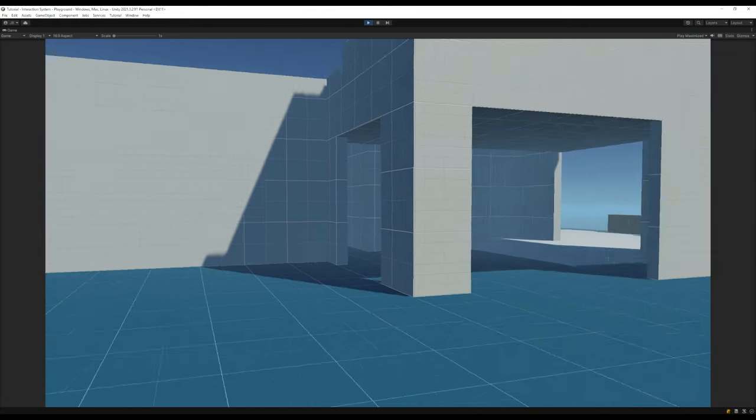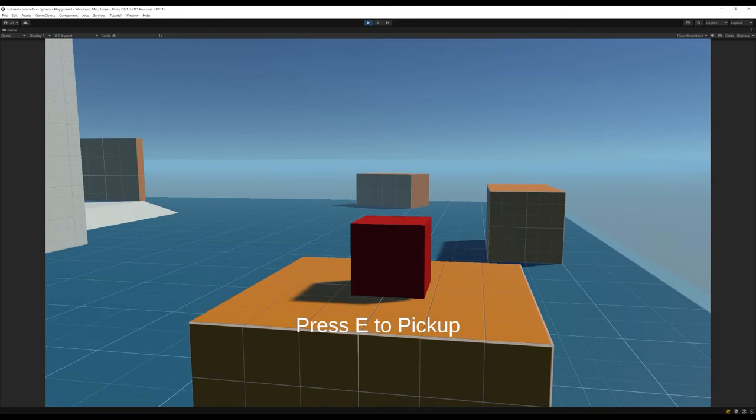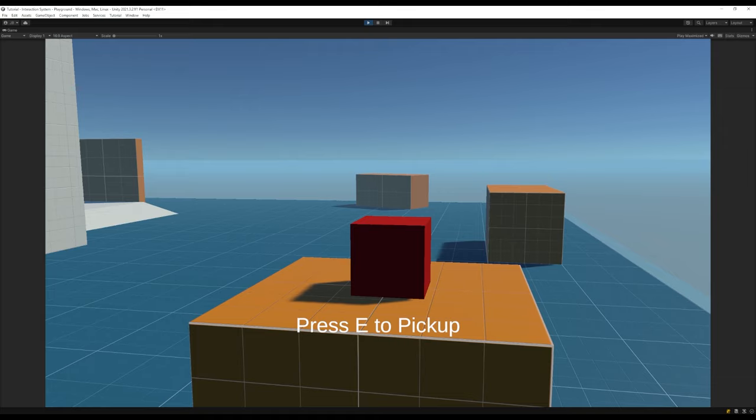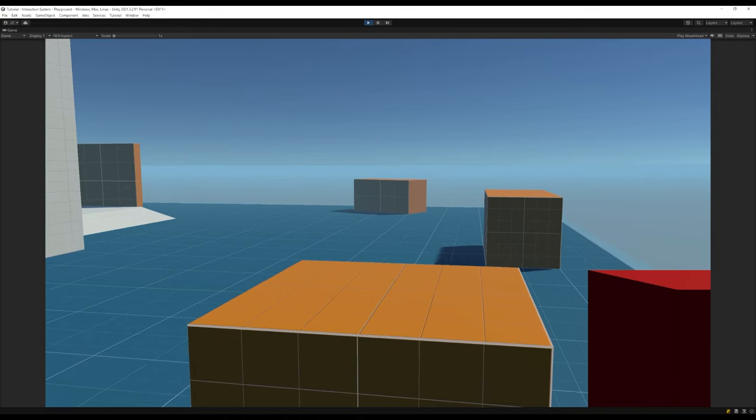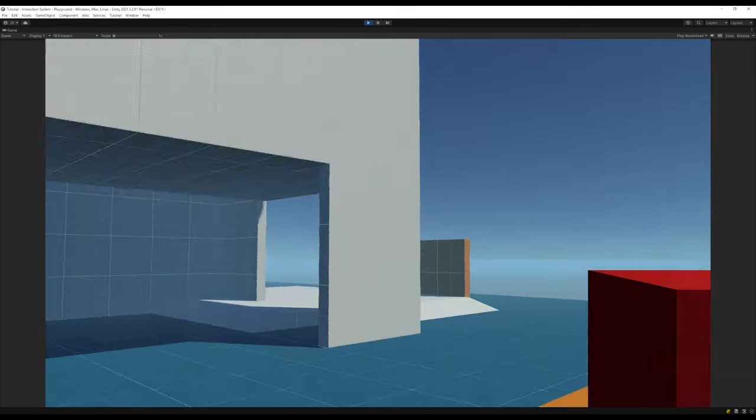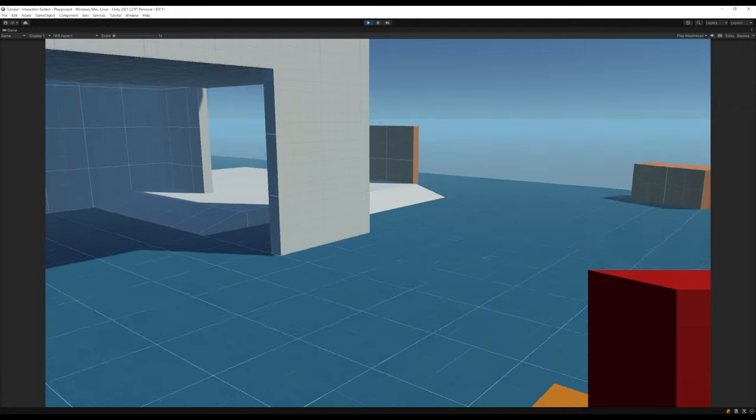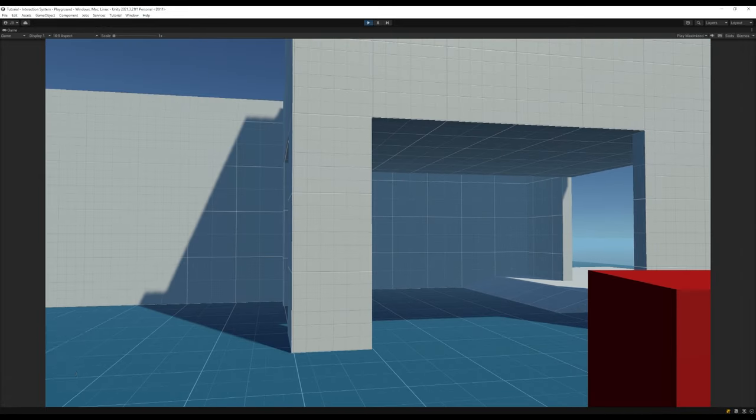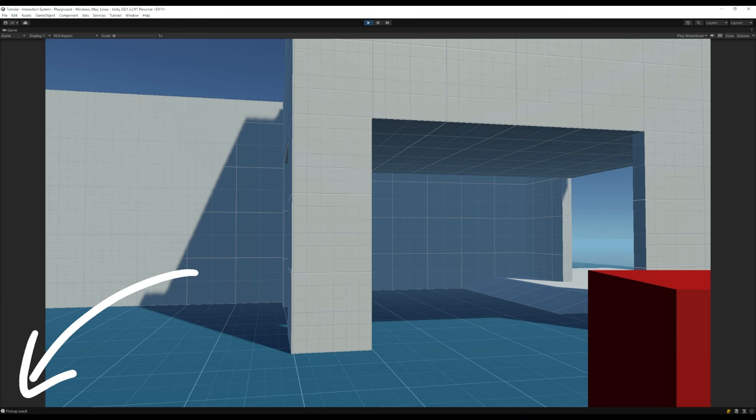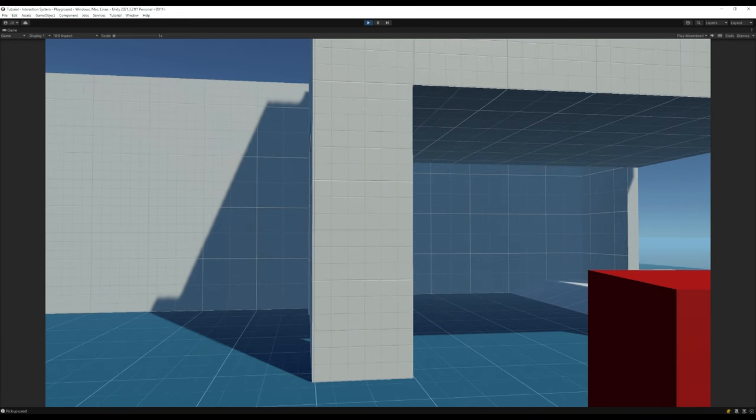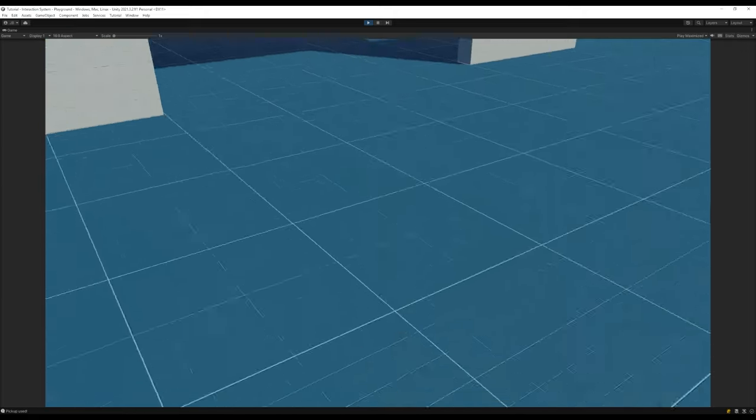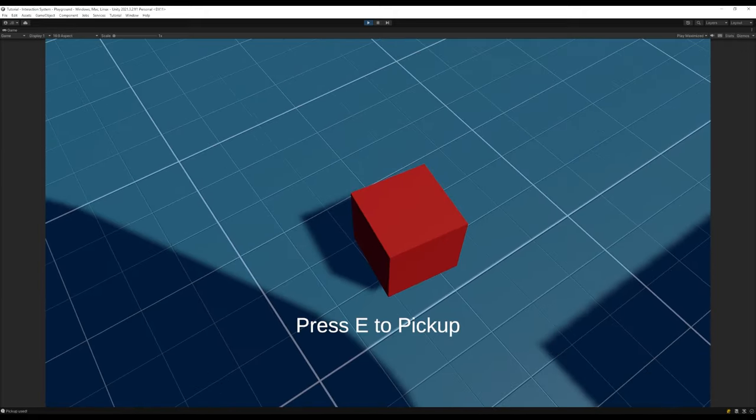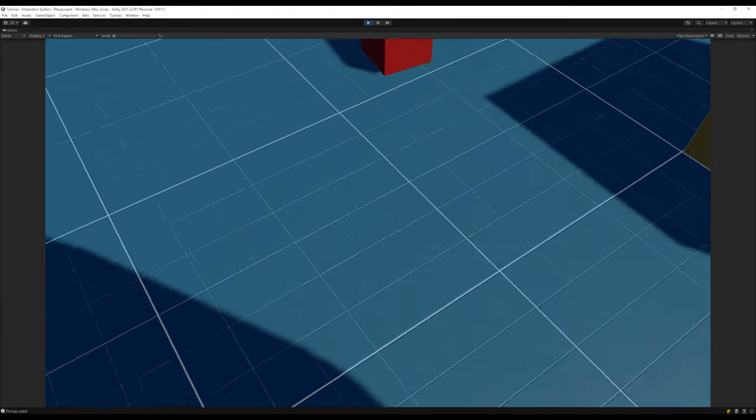So if we head over to the bench you'll see our interact message appear that we worked on in the last video, and if we press e we'll pick up the item. And since we placed our pickup holder on our camera object, pickup will follow wherever we look with our camera. If we left click with our mouse you'll notice in the console we get our debug message, and whenever we're done with this item we can press Q and the item will drop to the floor. Perfect! Now that's the core of the system done.